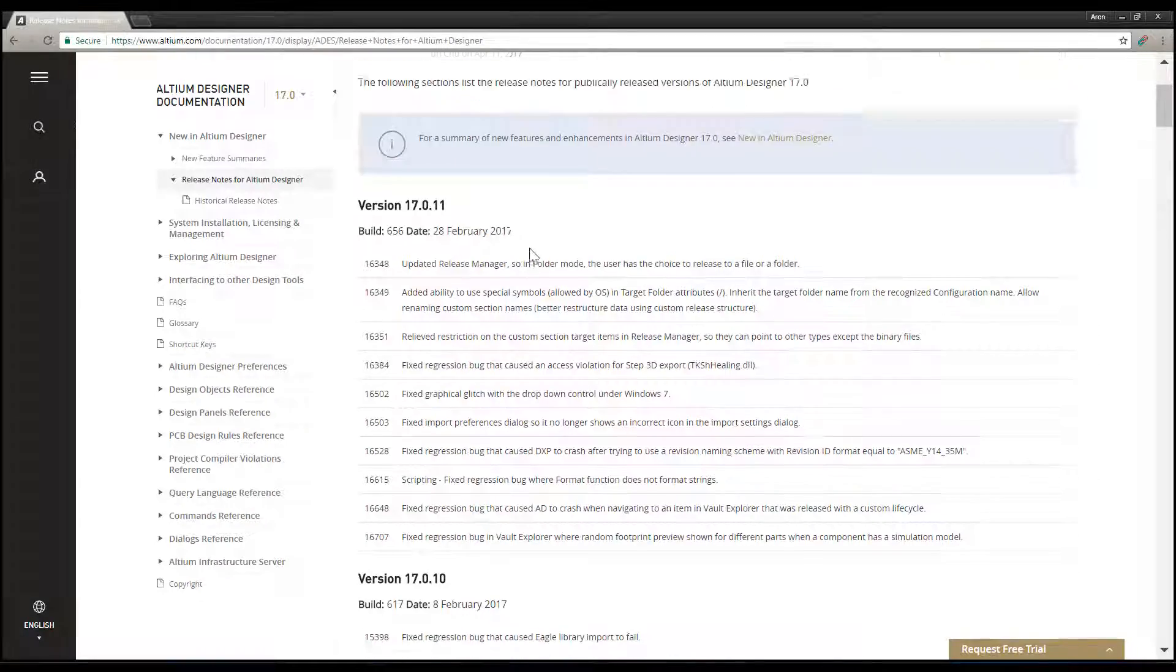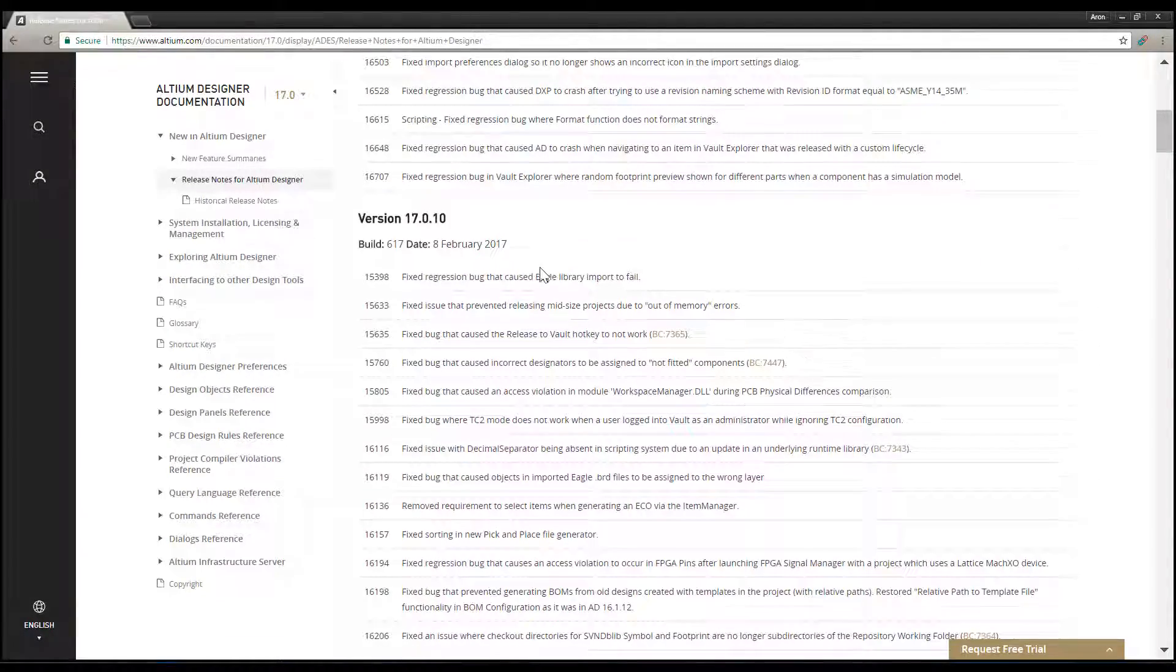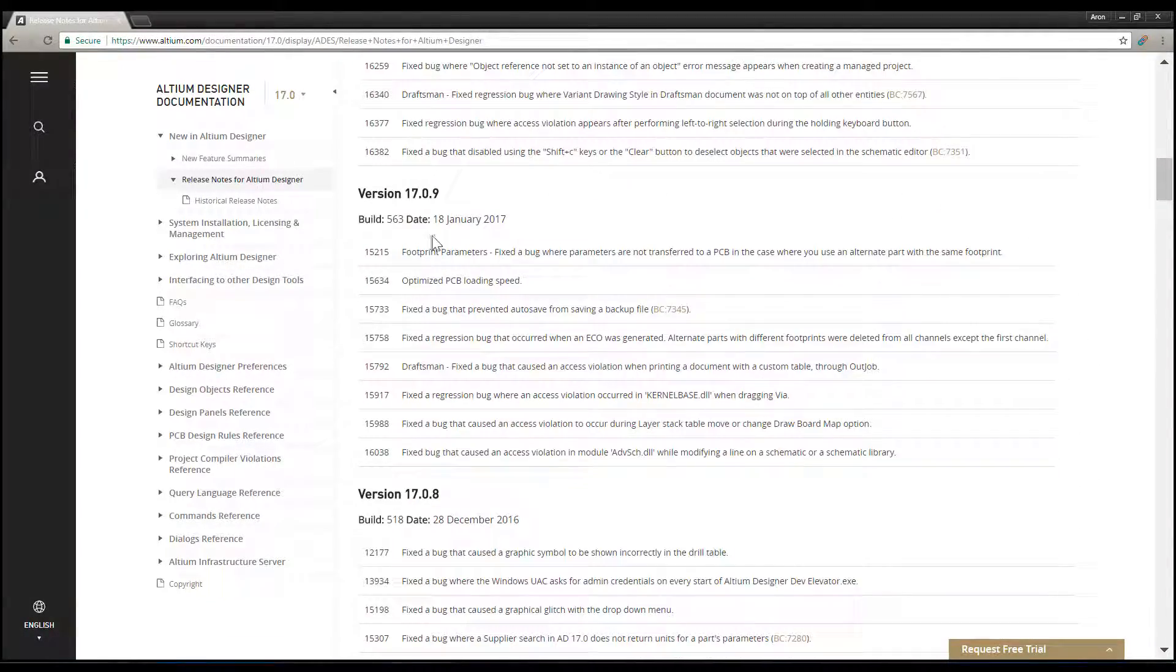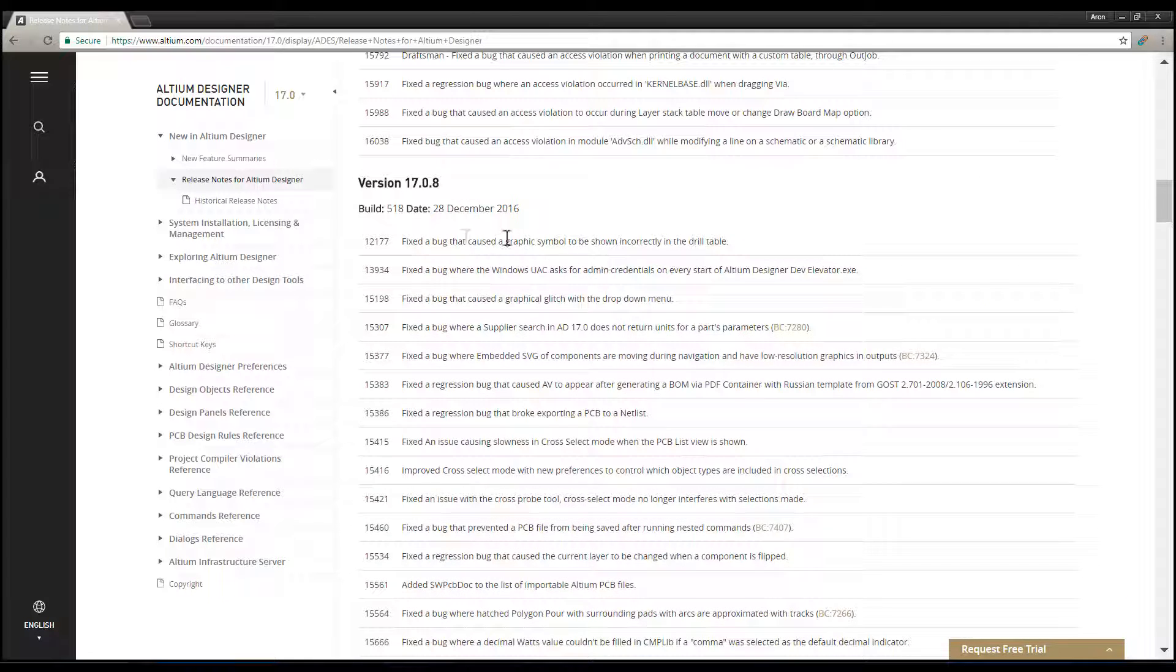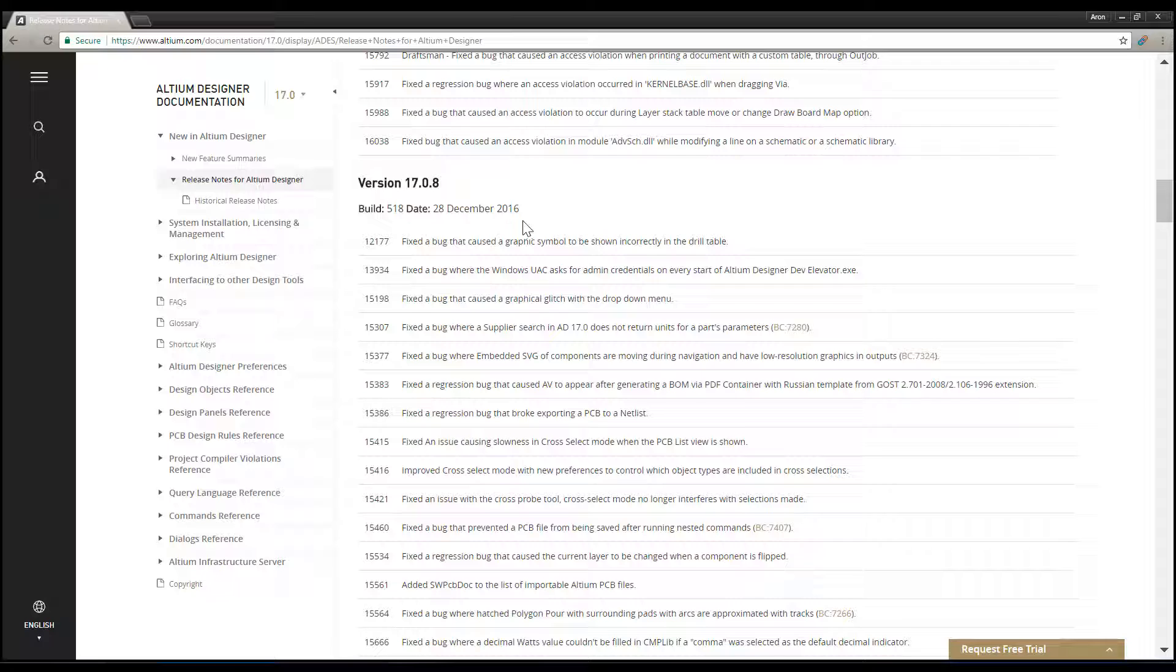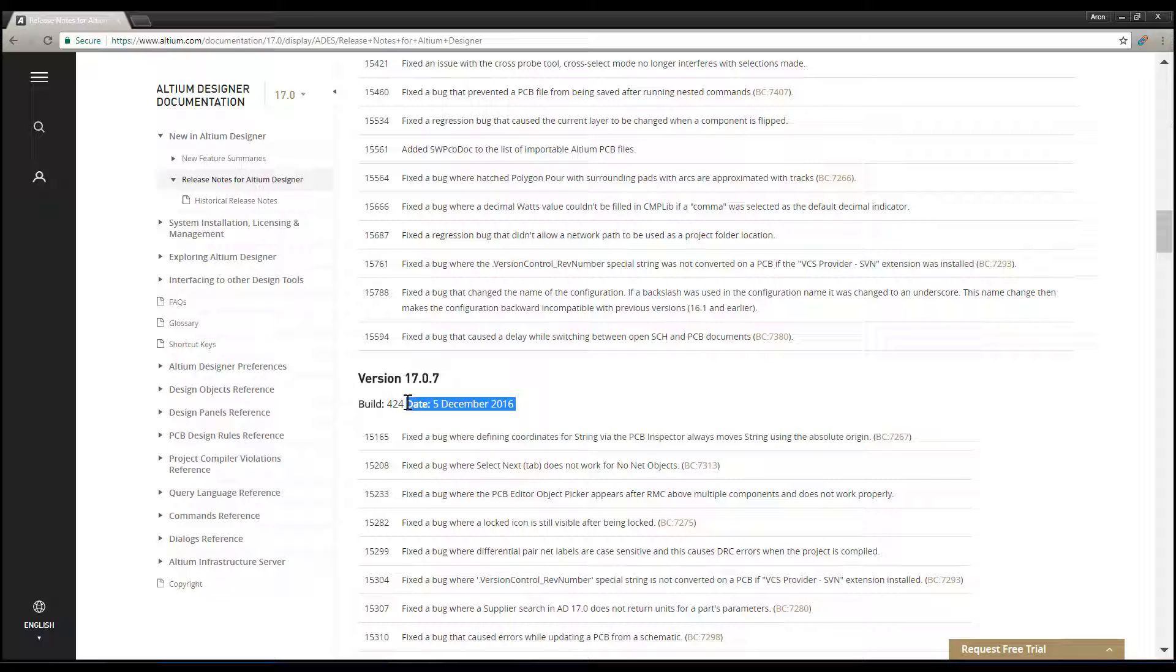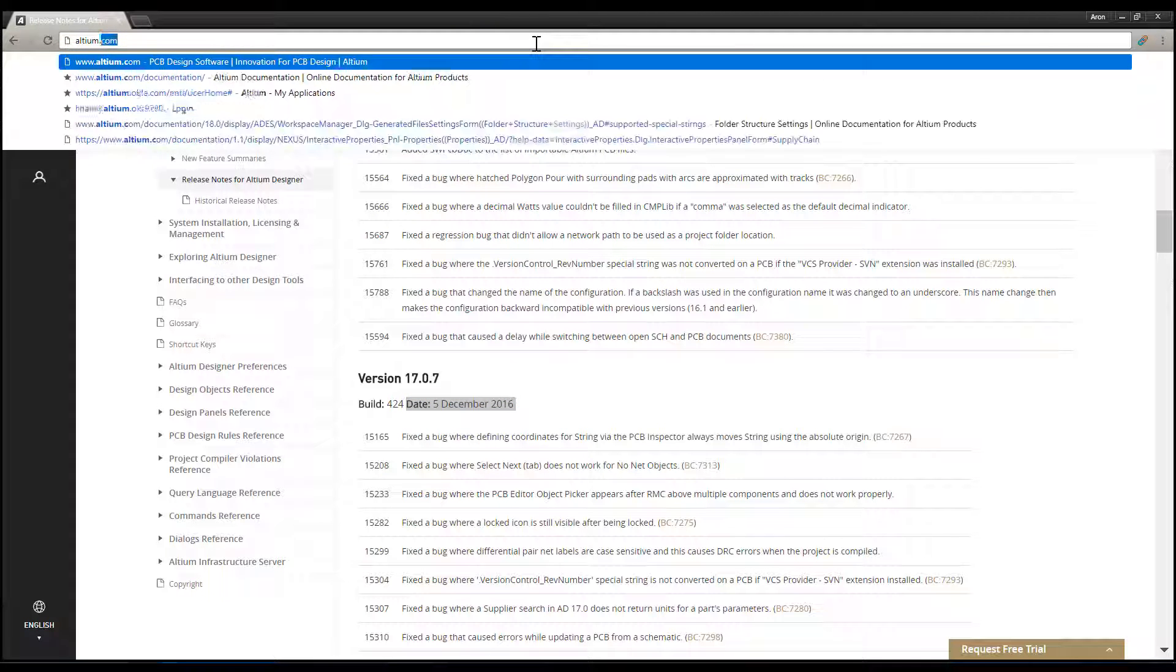Scroll down the list of releases until you find a version with a release date that is just shy of the subscription expiration date of the license being used. Here we go, the 5th of December 2016, version 17.0.7.